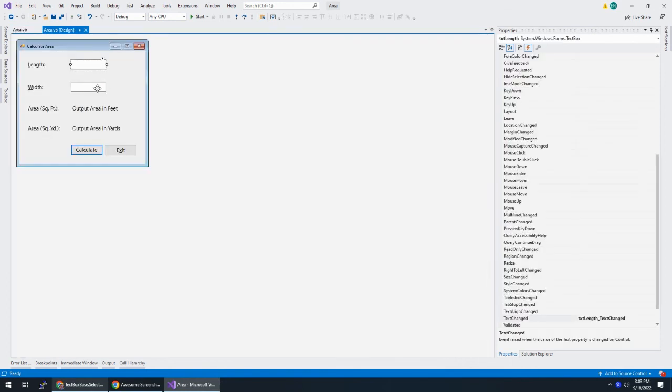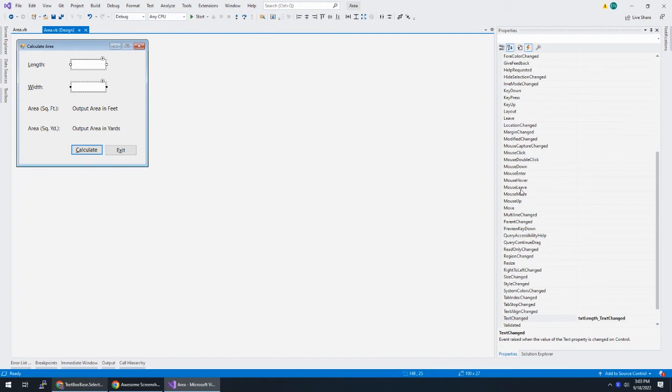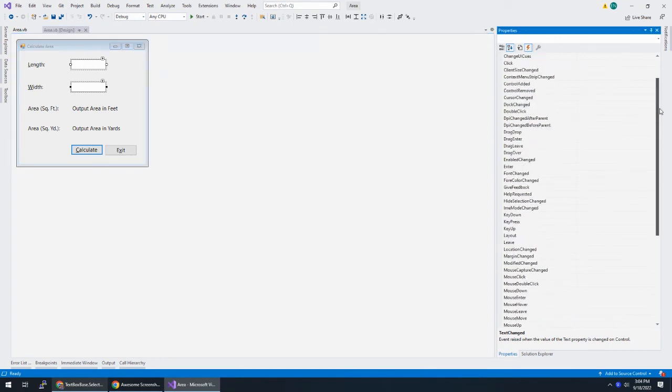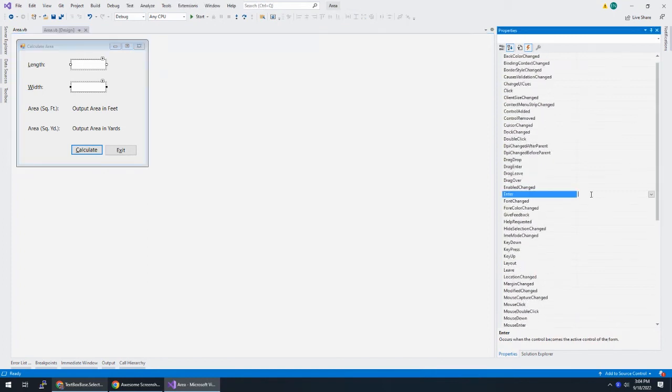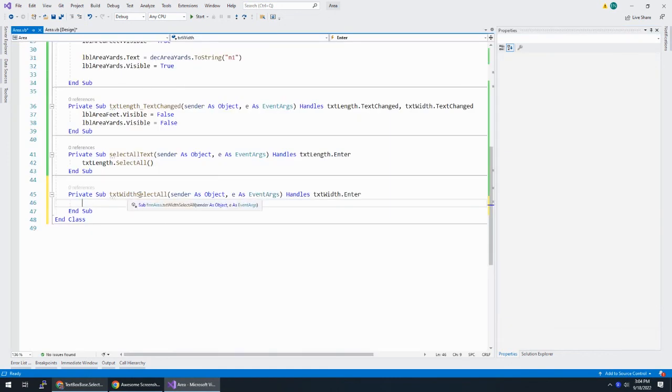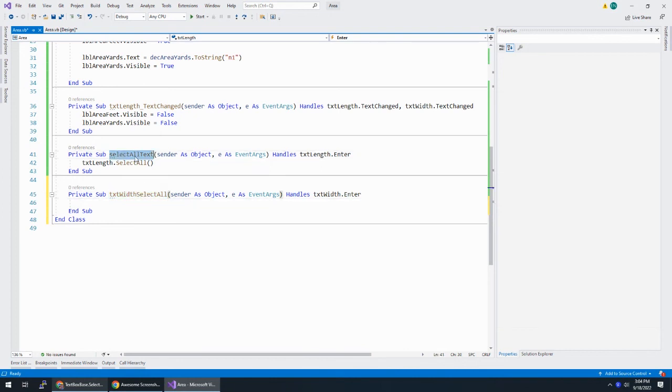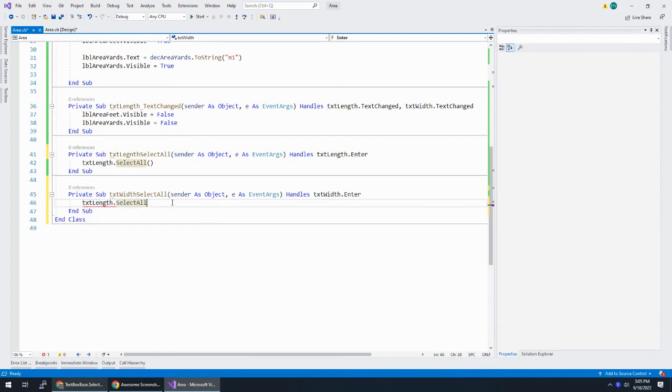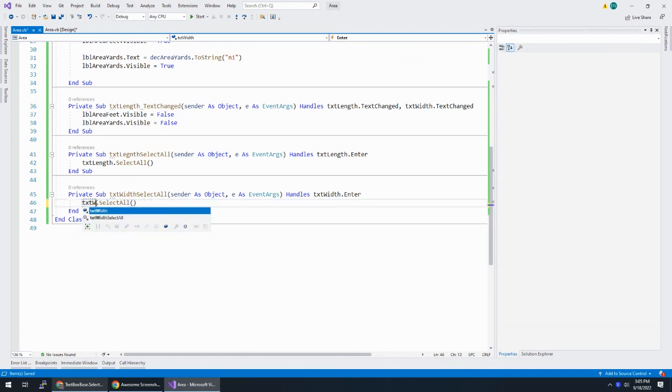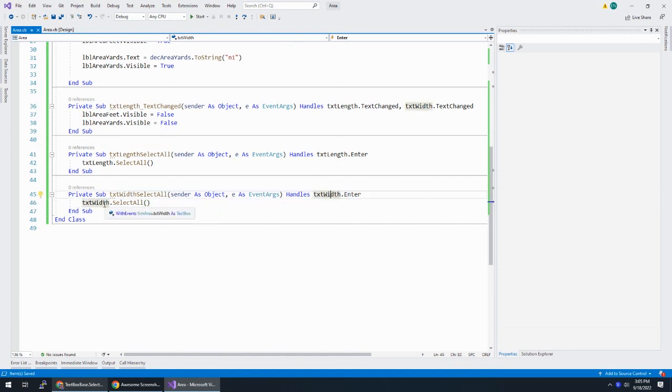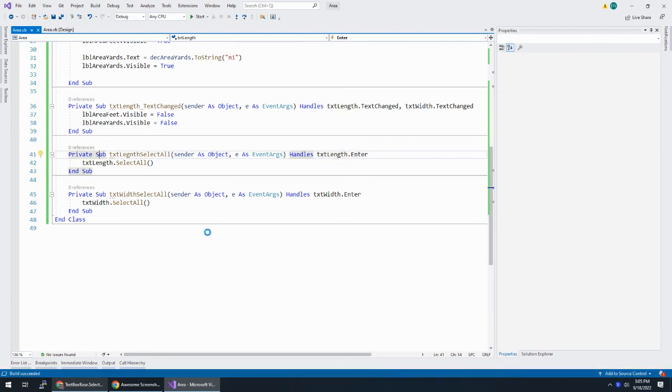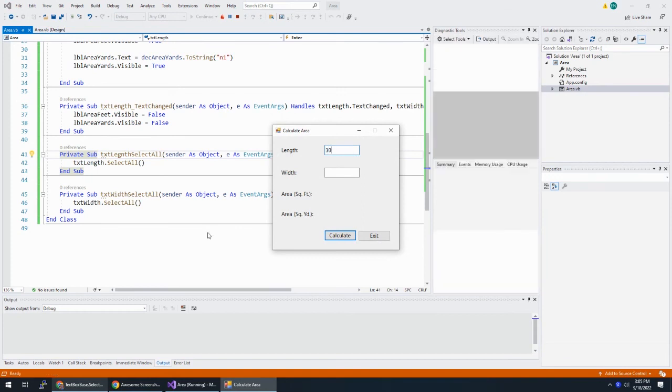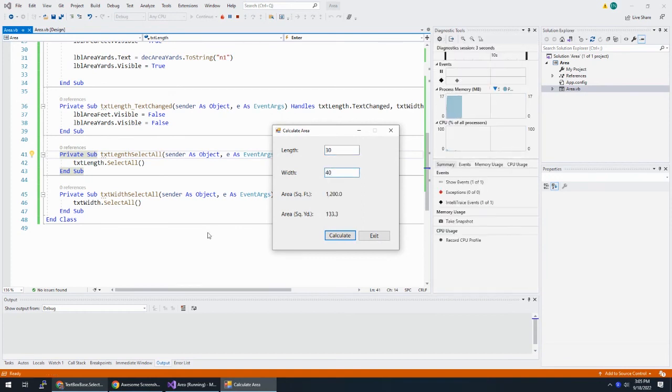Okay. So we want to do then the same thing on the width. Width on enter. If I go back to my event here, enter. I want to say txtWithSelectAll. That is my name of my sub procedure. I like that better than selectAllText. I'm going to take this txtWithSelectAll, paste it up here and make this one length. All right. It just matches a little bit better. And then here I'm going to do txtLength.selectAll. txtWithSelectAll. When you enter the width text box, we're going to select everything. And when you enter the text, the length text box, we're going to select everything from there.